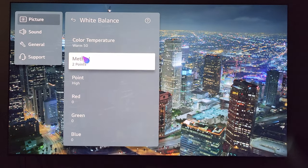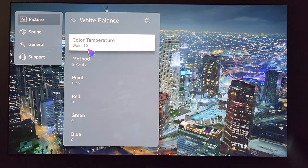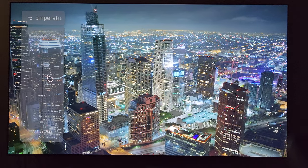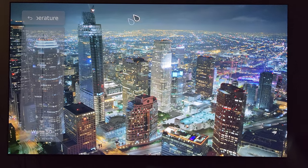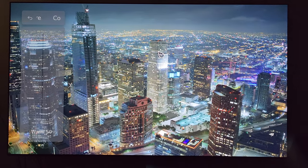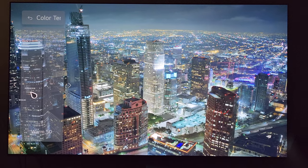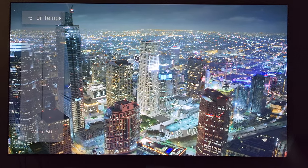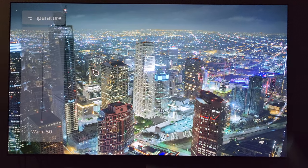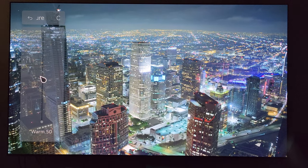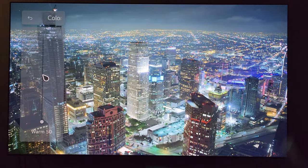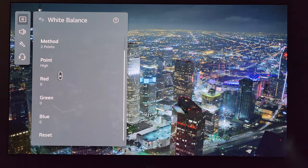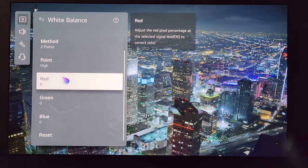White Balance may be the most important part. For Color Temperature, out of the box this is going to be set at zero, which gives a very cold or blue push to the image. I went ahead and dragged this down to Warm 50 — that's apparently going to be the most accurate setting. If you're looking for accuracy, you'll want to have this on Warm 50. The rest of these I don't do anything with.